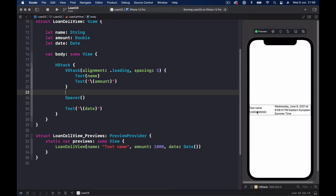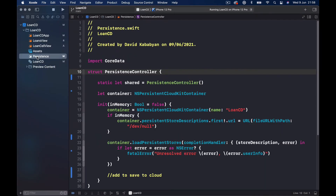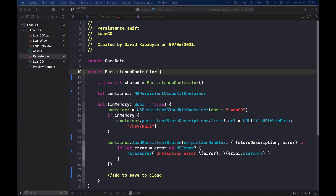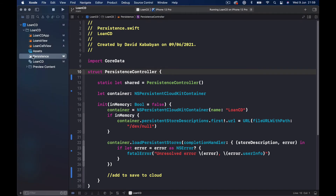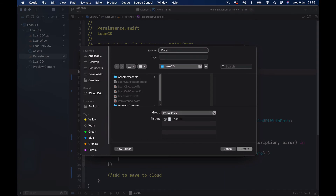Our Double which is 1000 has six or seven zeros at the end because it's not properly formatted, and our Date is so long we don't want to see all that information. So we want to format them nicely. To do that we can create extensions to our Date and our Double. Let's start from the Date — I'm going to create a new file and call it DateExtension.